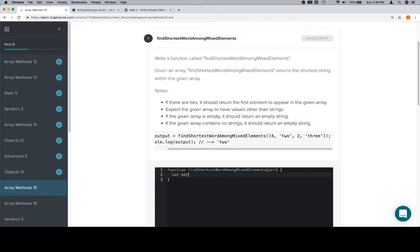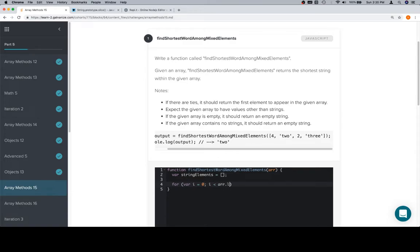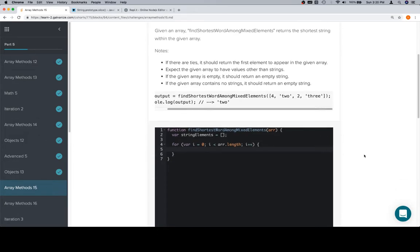We'll create a variable called stringElements, and we'll set that equal to an empty array. Then we're going to iterate over our input array. Yes, this would be easier if we were using the higher order function method filter, but we're not going to.